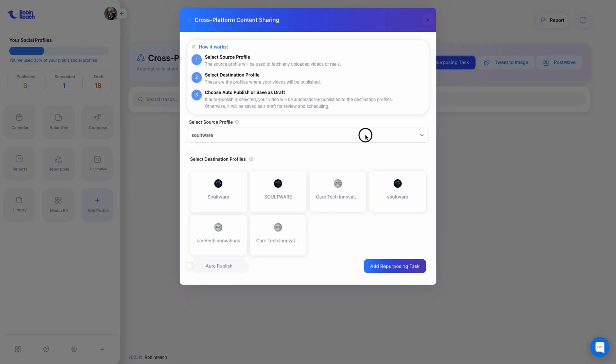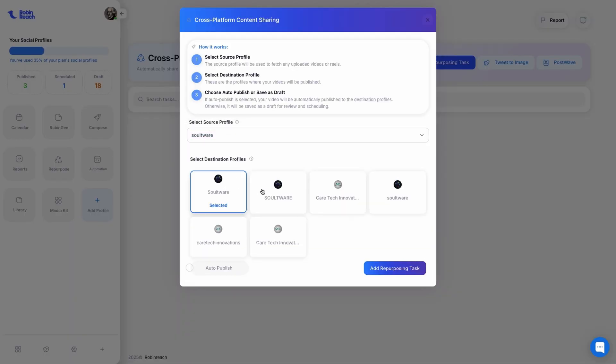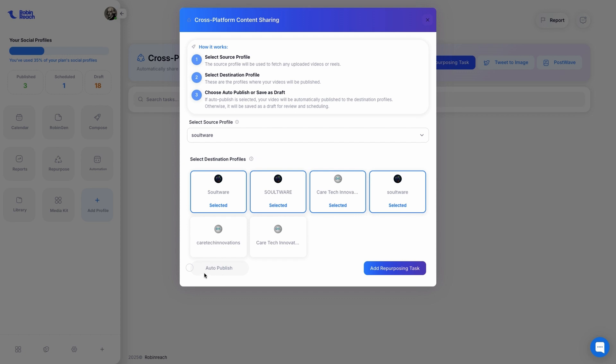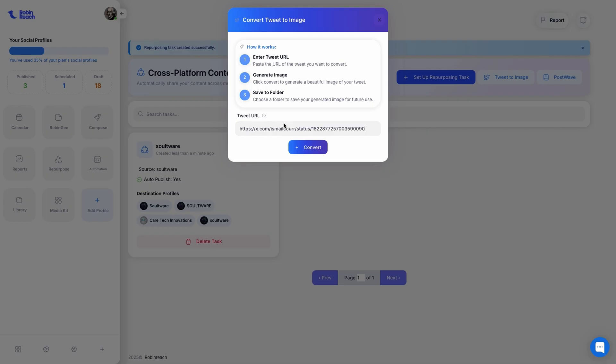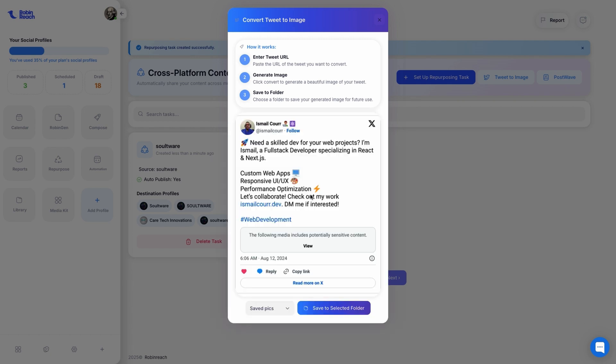RobinReach even helps you repurpose content across multiple platforms. You can set up posts that automatically copy from one platform, like TikTok, and repost to others, like LinkedIn or YouTube. You can also convert tweets into high-quality, shareable graphics.